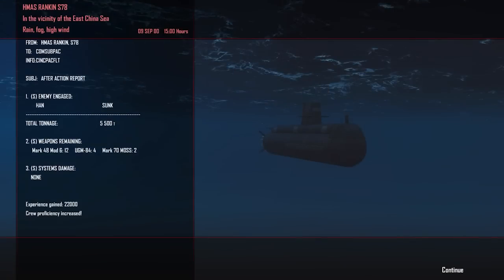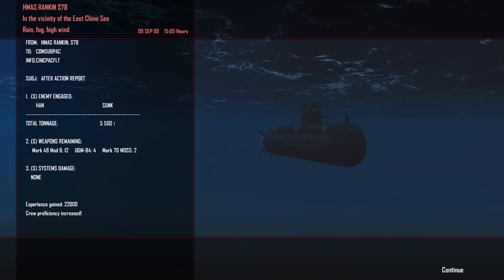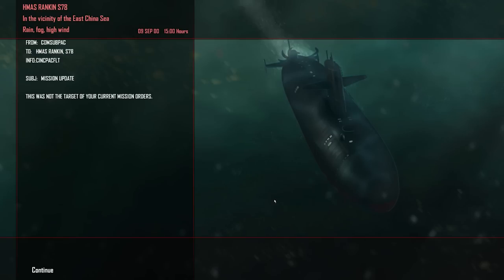All right, so report. HMAS Rankin. S-78. One enemy Han sunk. 5,500 tons. Two torpedoes fired. So we have 12 Mark 48s remaining on board at the moment. We're still running four AGM-84s. And we still have our two MOS. Crew proficiency increased. 22,000 experience gained for sinking the submarine. But this is obviously not our target. So we'll have to continue into the yellow sea. And see whether or not we can actually locate these tenders which is our objective.